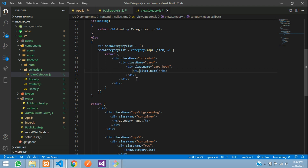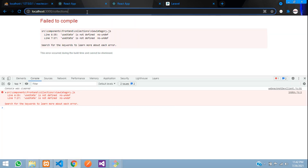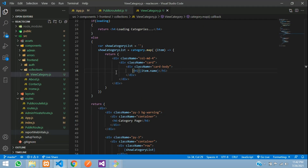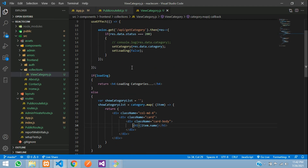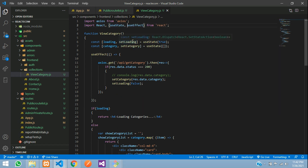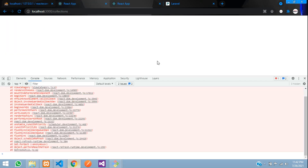Let's see the output. 'useState is not defined' — let's define that: import useState. Let's save and refresh.